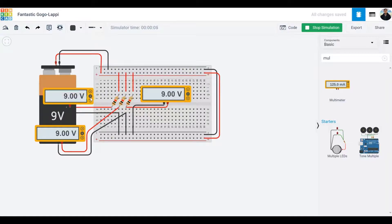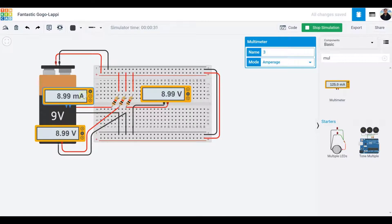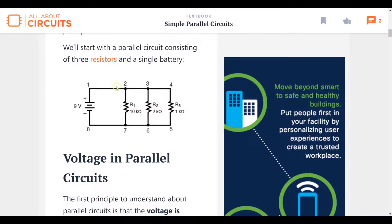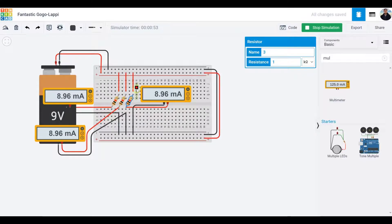The multimeter can measure in three modes: A for current, V for voltage, and resistance. Right now it's in voltage mode and since voltage always remains the same in a parallel circuit and we're providing 9 volts, all three multimeters show 9 volts. When I switch to current mode, the reading changes to 8.99 milliamps. All three currents are the same because the resistors are set to equal values, so the total current from node 1 is equally distributed among R1, R2, and R3.